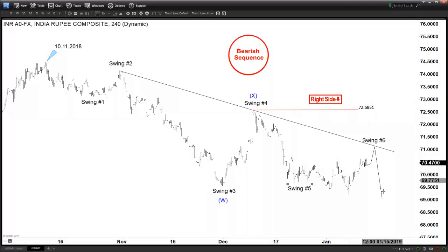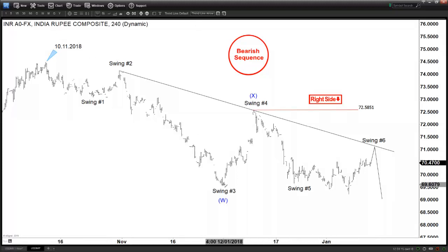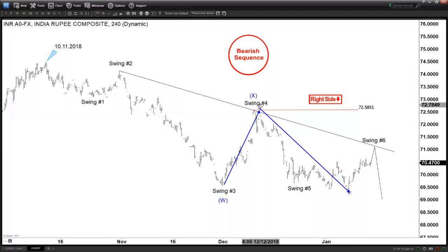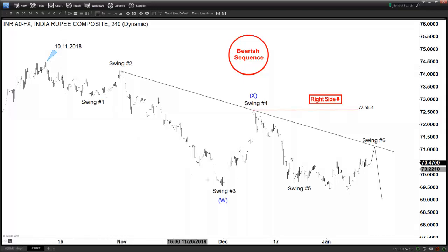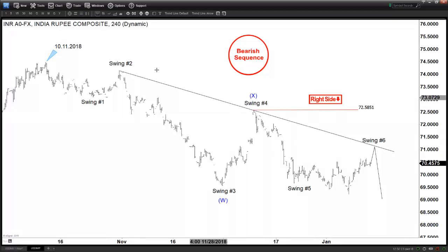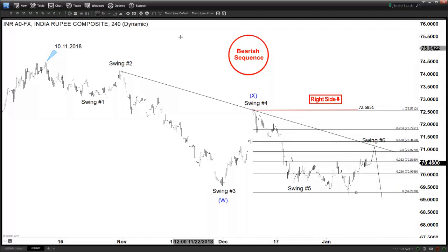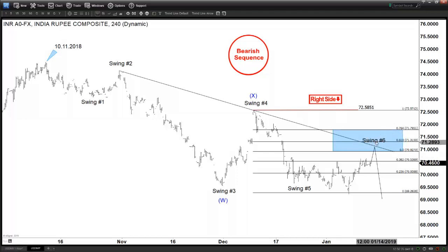Expect the US dollar INR to extend lower again. The alternate scenario is that we make a flat from here — so we got A, B, and then C. Otherwise, as far as we stay below the trend line and this pivot is holding, we expect more downside. How far higher can it go? Because it is a flat, it's kind of difficult to estimate. But using retracement, you can expect approximately between 50% to 76.4% retracement to finish swing number six.